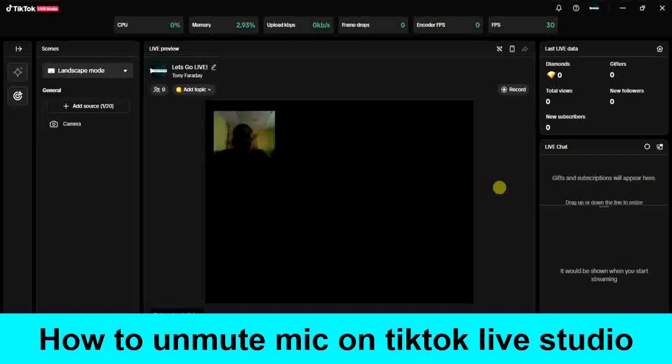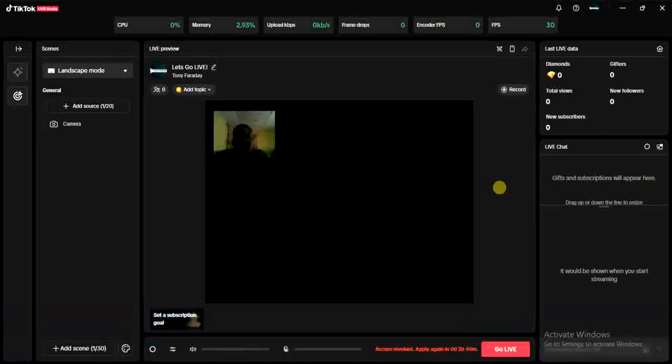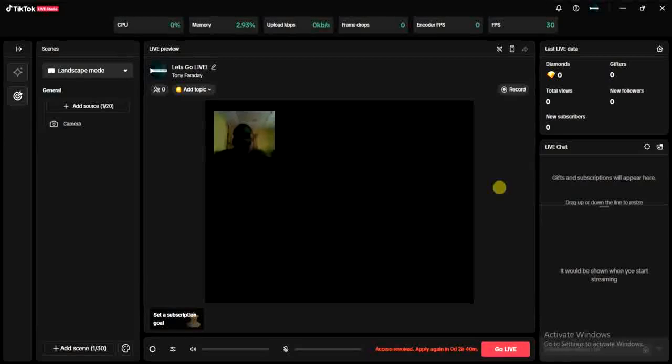Your viewers won't be able to hear what you are saying during your live. But if you have it unmuted, then they can hear what you are saying. So how can you actually unmute your mic in case you muted it?